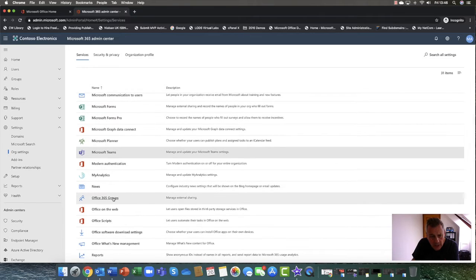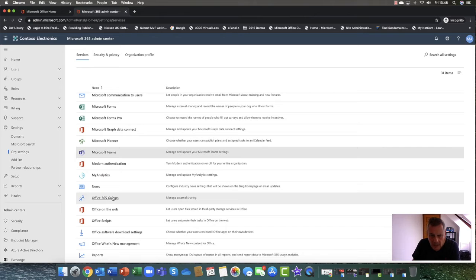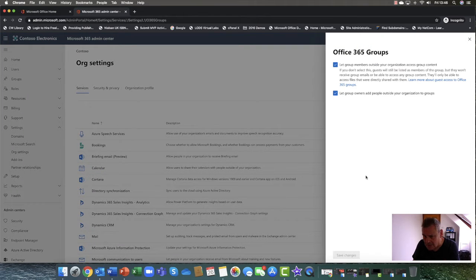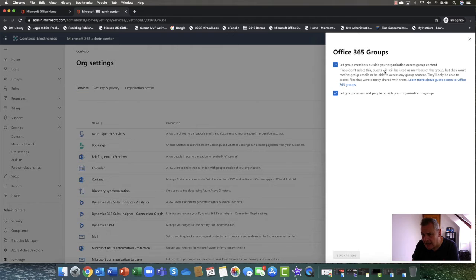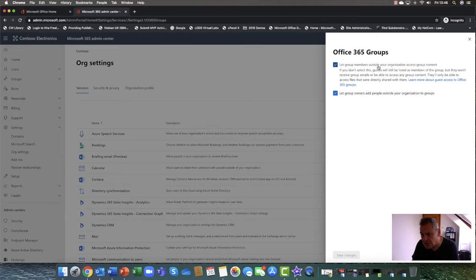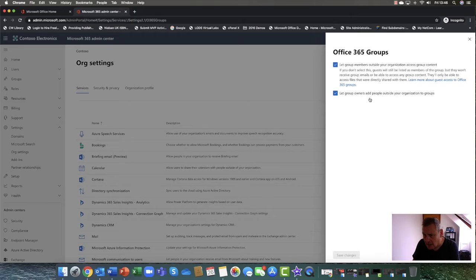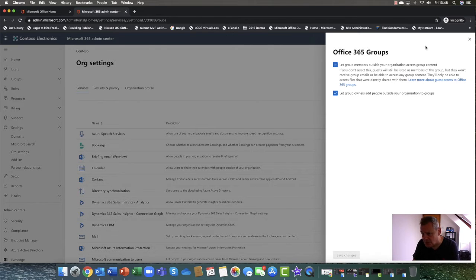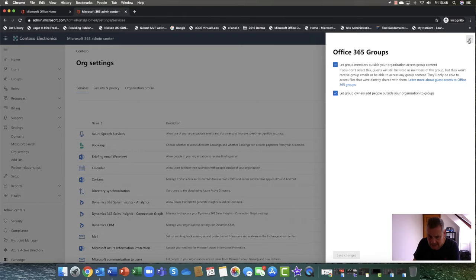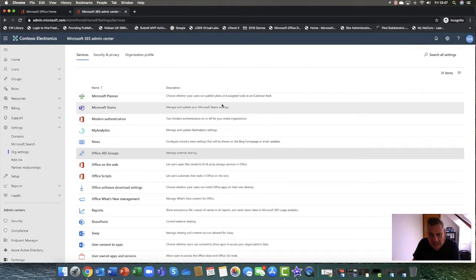Now, because Teams and Groups are very closely connected, you also want to go into Microsoft 365 Groups. And again, for collaboration purposes, let group members outside your organization access group content. So again, let these options make sure that they're switched on. So that's Microsoft 365 Groups, so that's important settings.